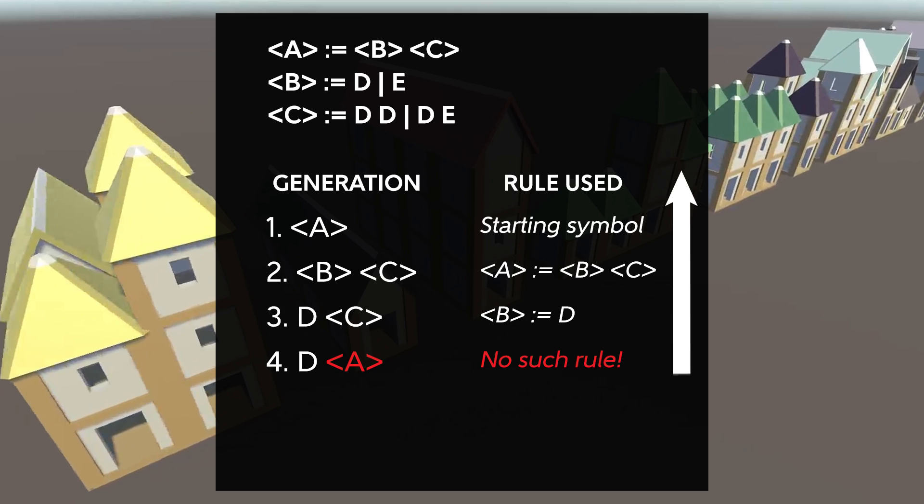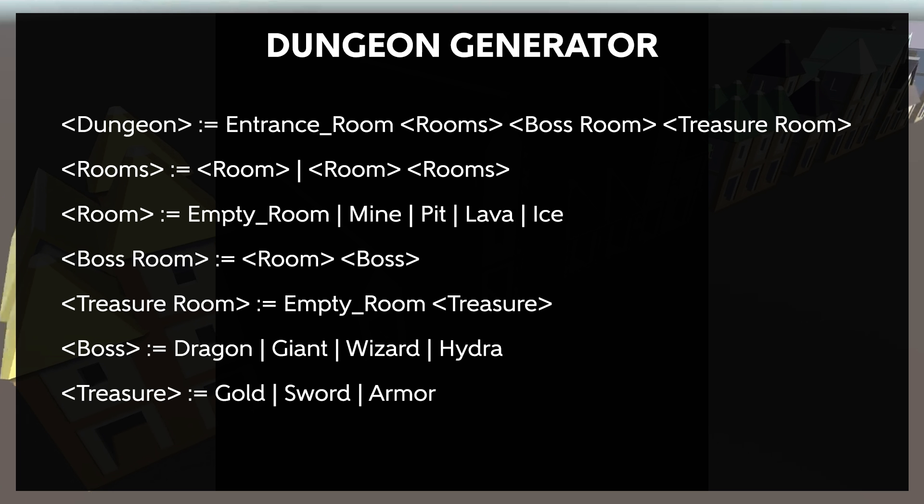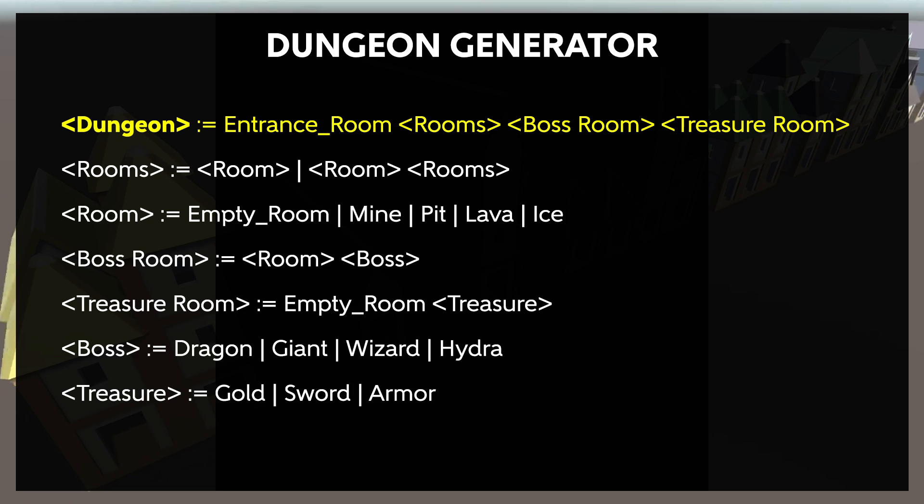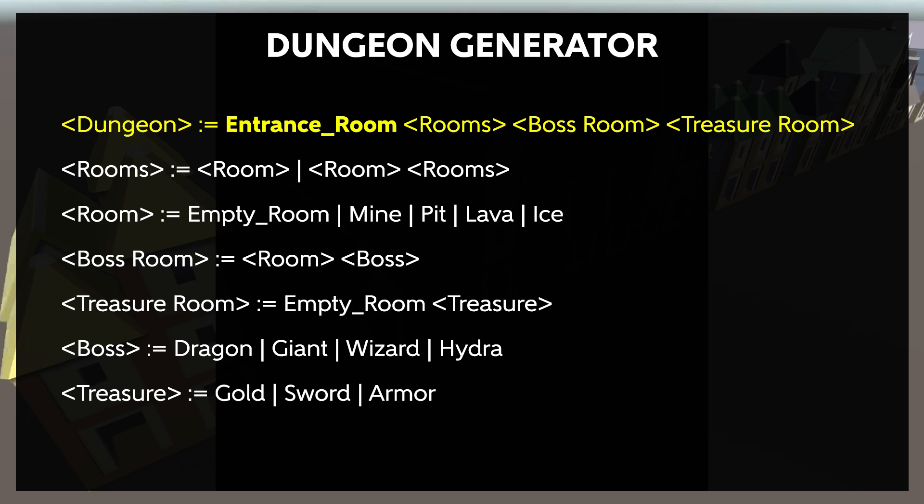We can also use a bottom-up approach, generate a random item, and then check that its elements follow the rules. For an example, let's think about a dungeon generator. Here's a simple grammar we could use. The first rule is our starting rule. We are always creating a dungeon, so we start there.